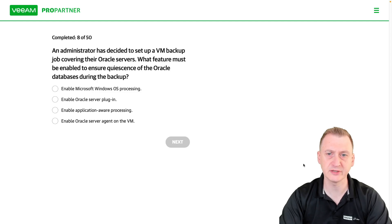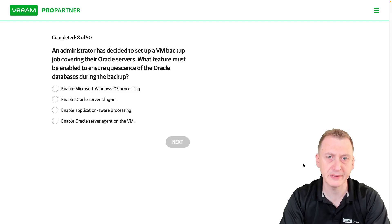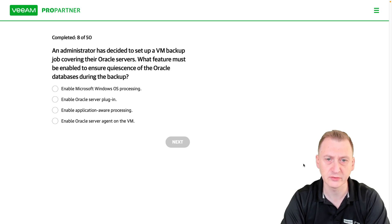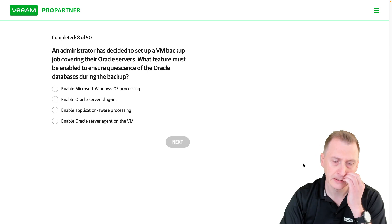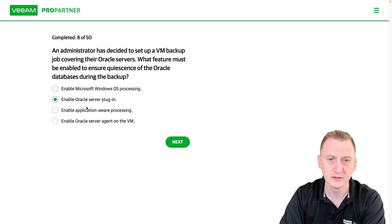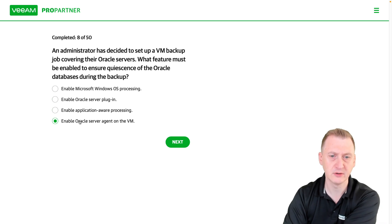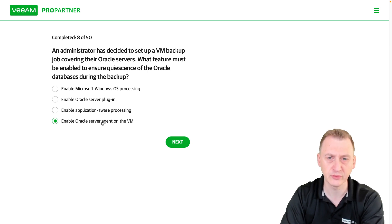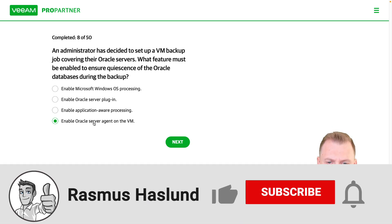An administrator has decided to set up a VM backup job covering their Oracle service. What feature must be enabled to ensure quiescence of the Oracle databases during the backup? The answer options include: Windows OS processing, Oracle server plugin, and application aware processing. We can also rule out enabling the Oracle server agent on the VM, as there is no Oracle server agent option.